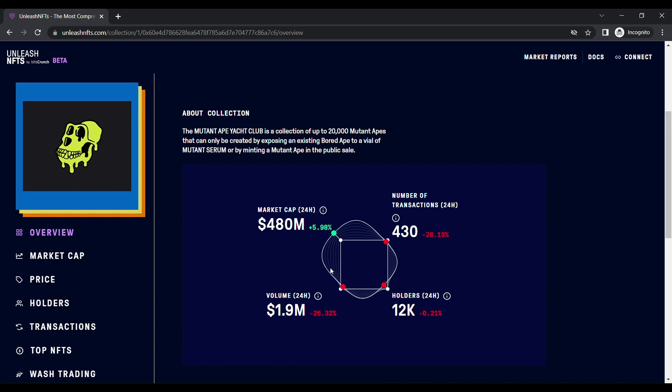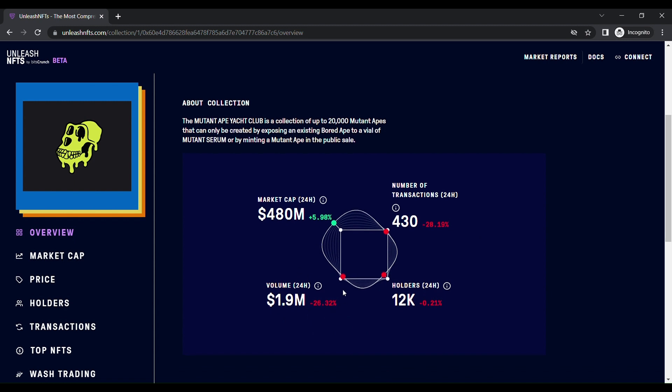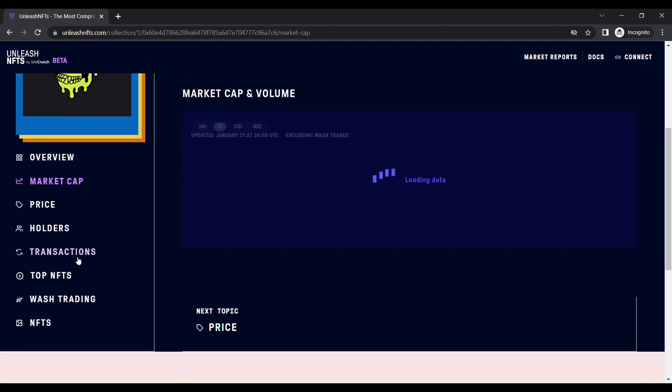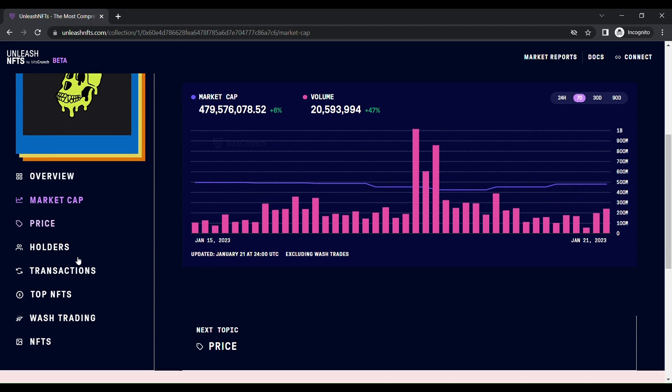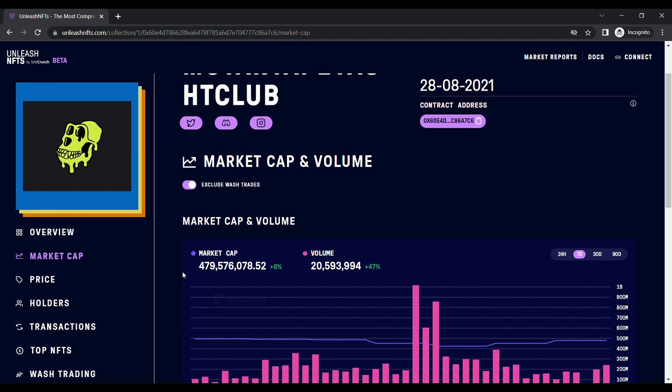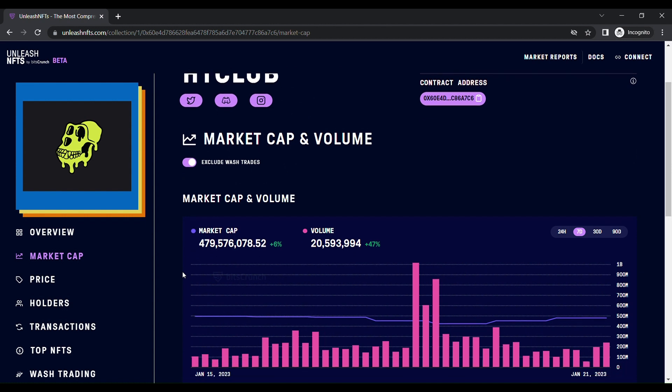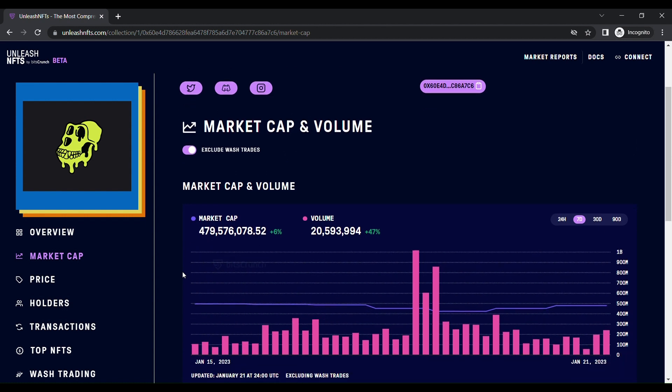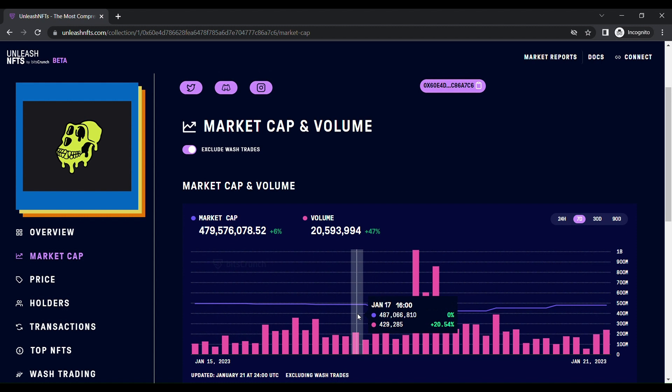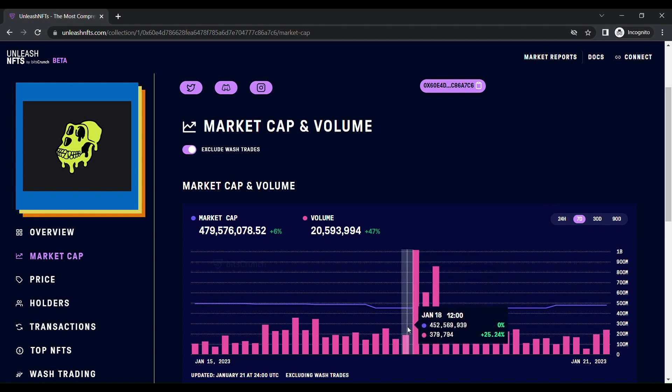Then you can get the graph separately: market cap, price, holders, transactions, top NFTs, wash trading, and NFTs. The first topic is market capital volume. In this market capital volume, you can see the graph. In this graph, you have market cap and volume. Here you can filter it out to the last 24 hours. What is the market cap?